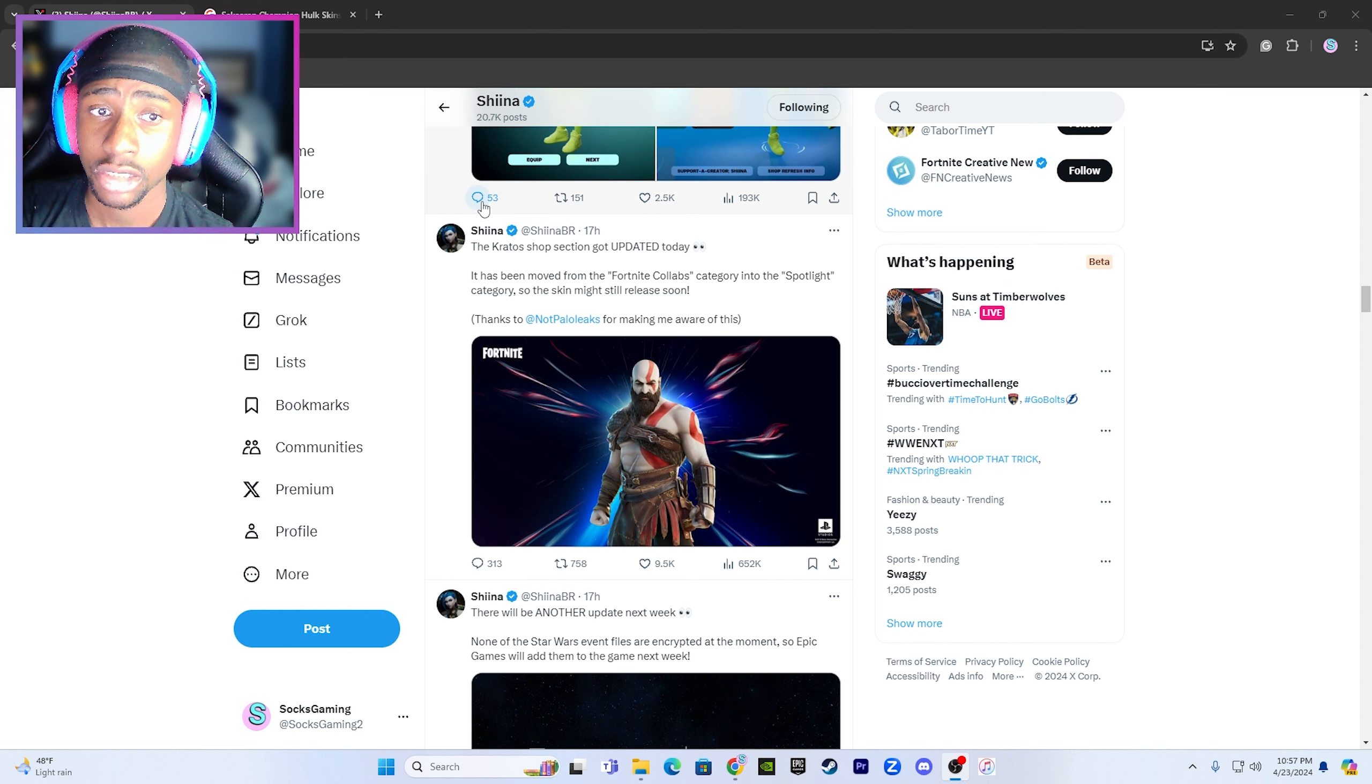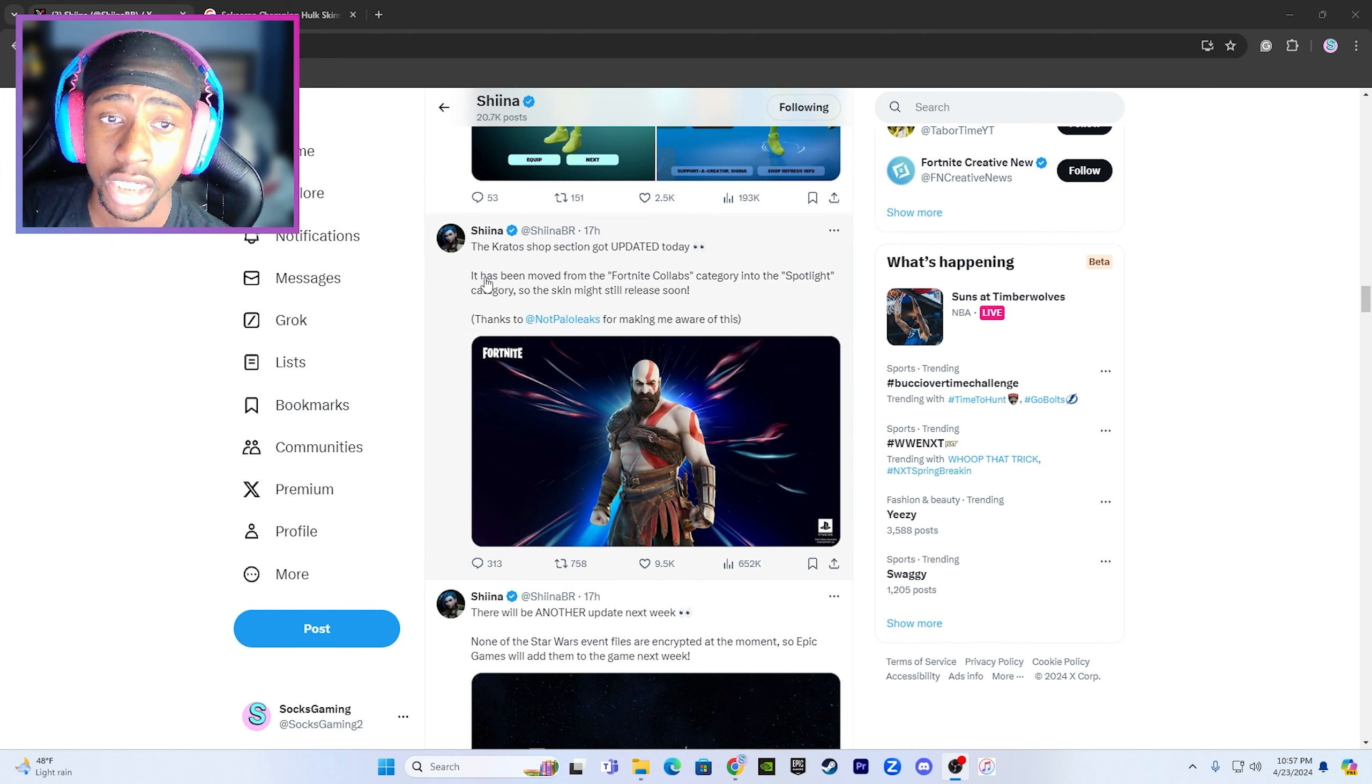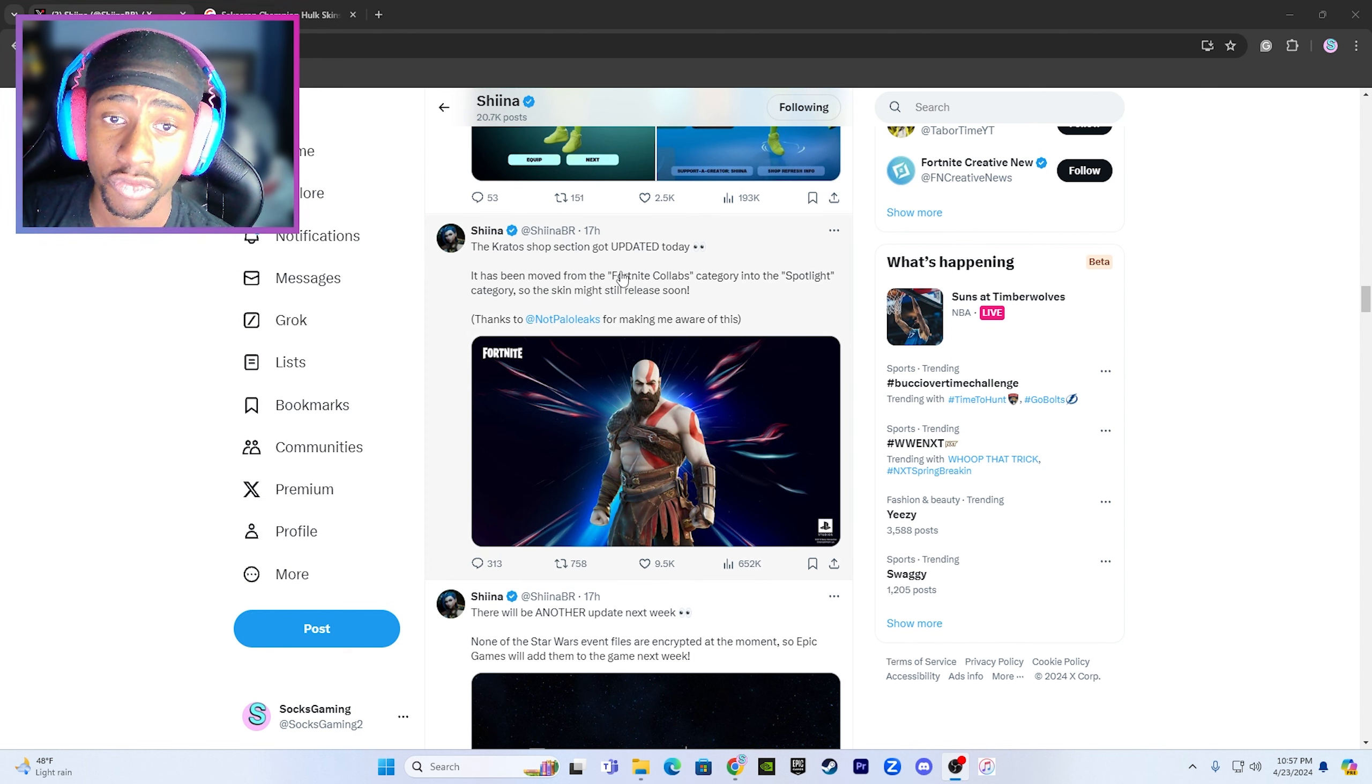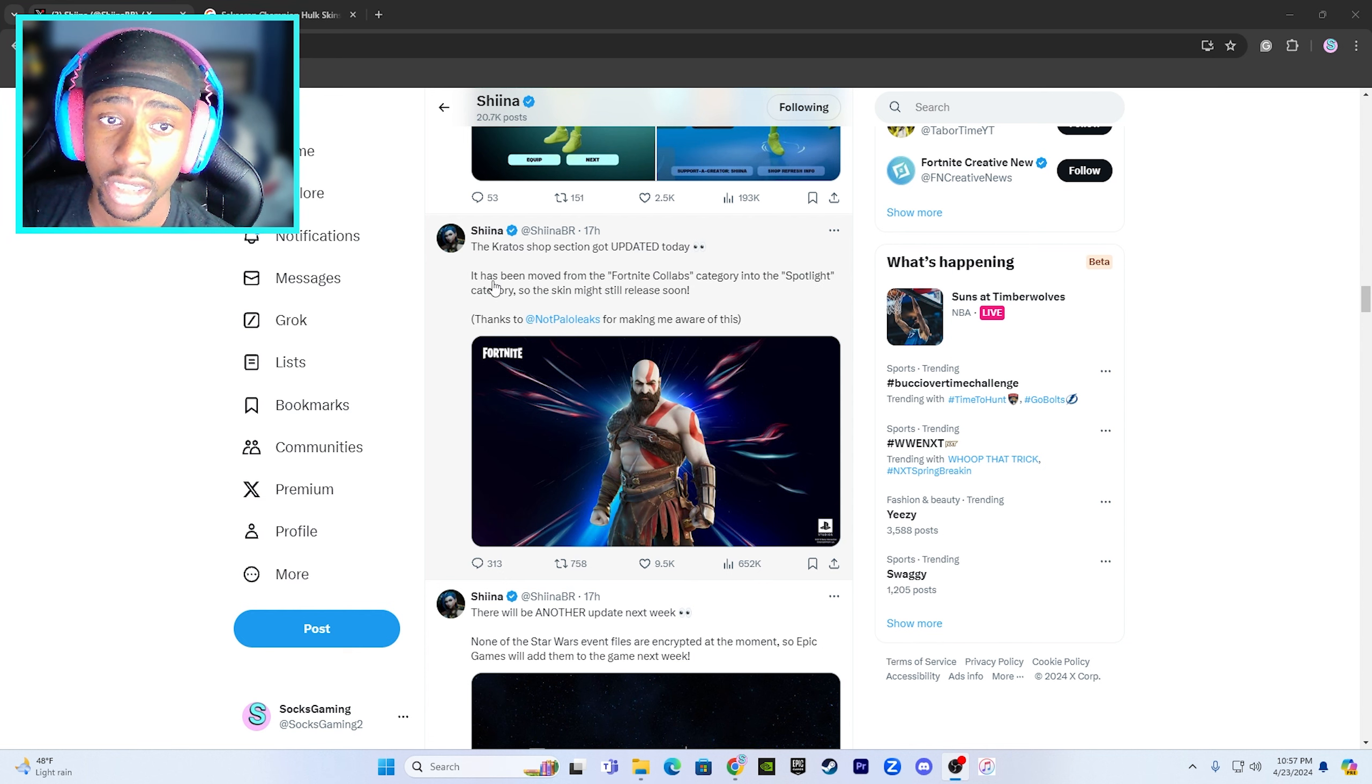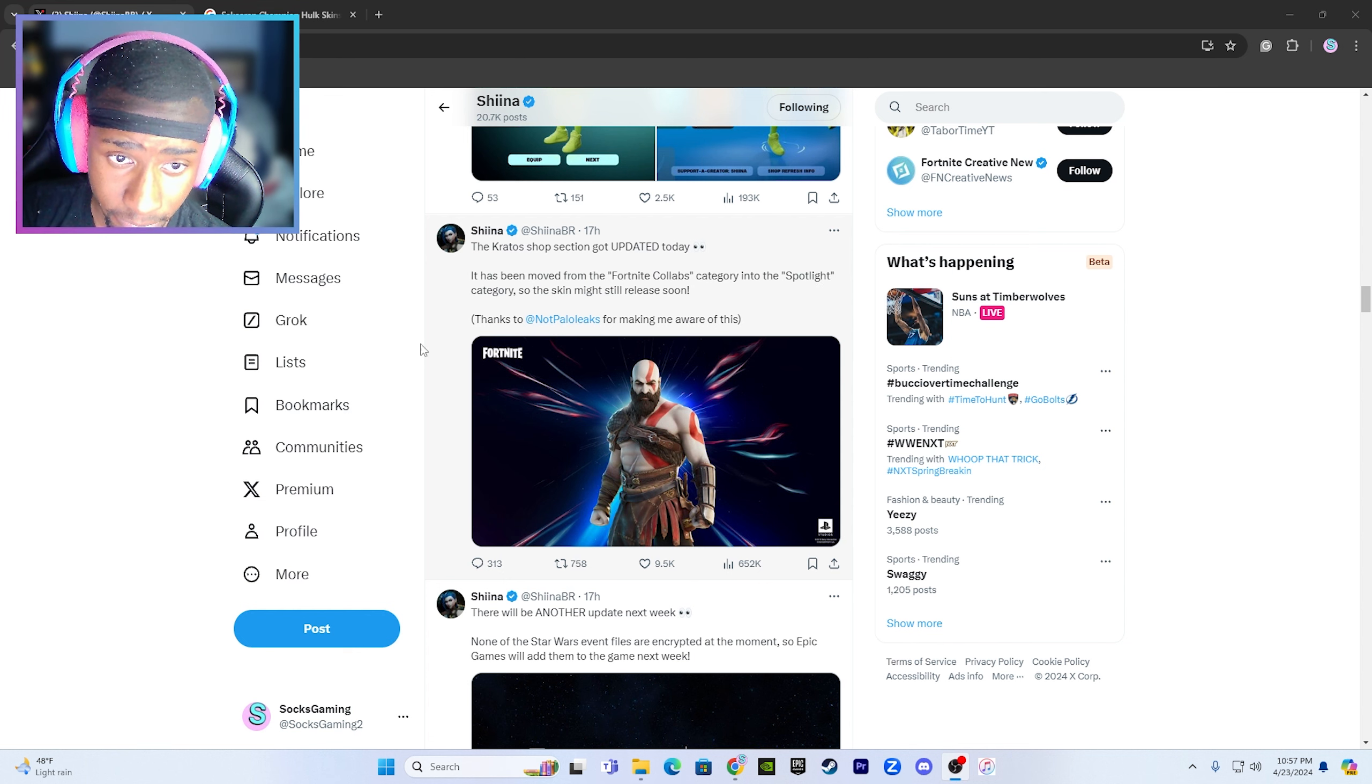Updated by Sheena 17 hours ago. He has stated that the Kratos shop session got updated today. It has been moved from the Fortnite collabs category to the Spotlight category, so the skin might still release soon.